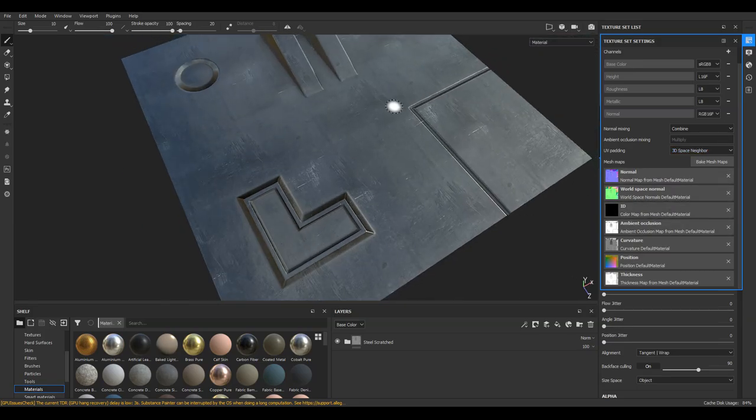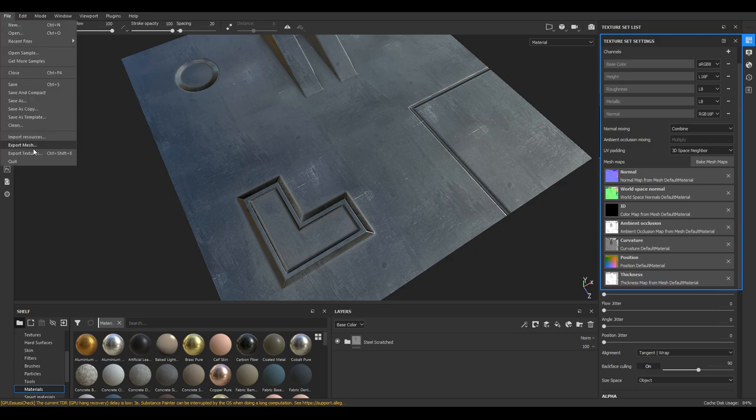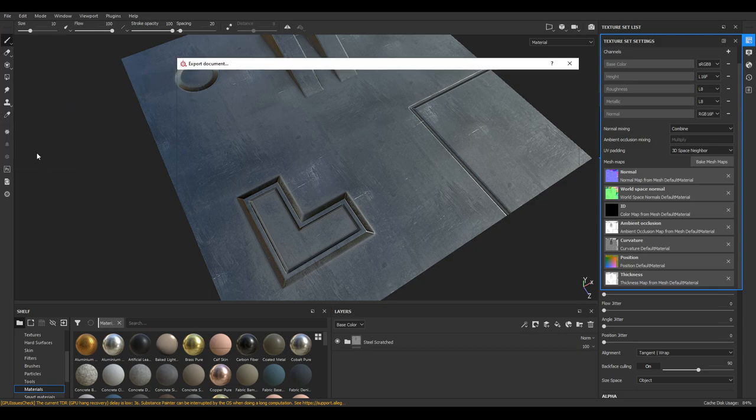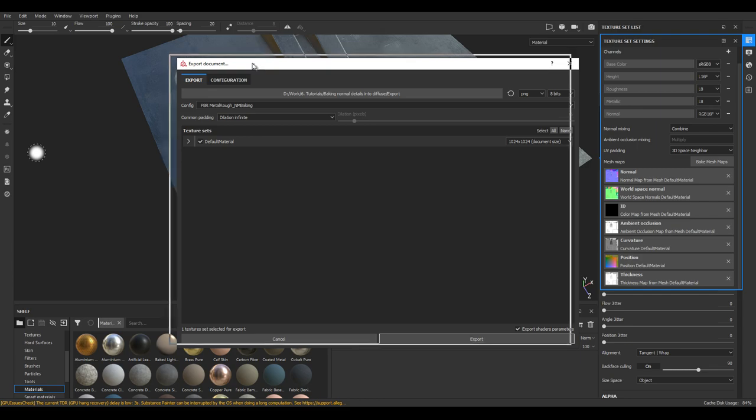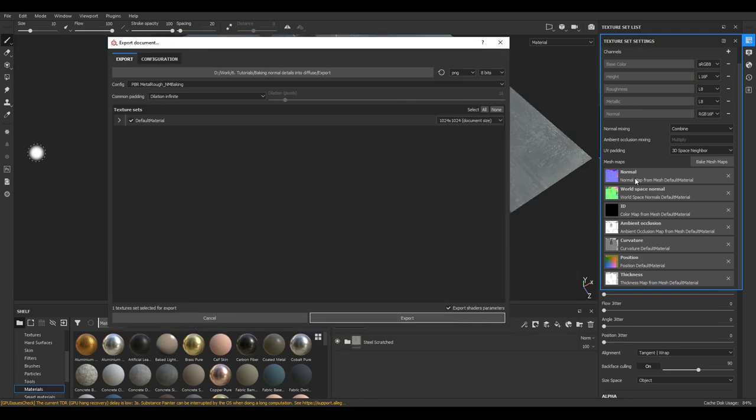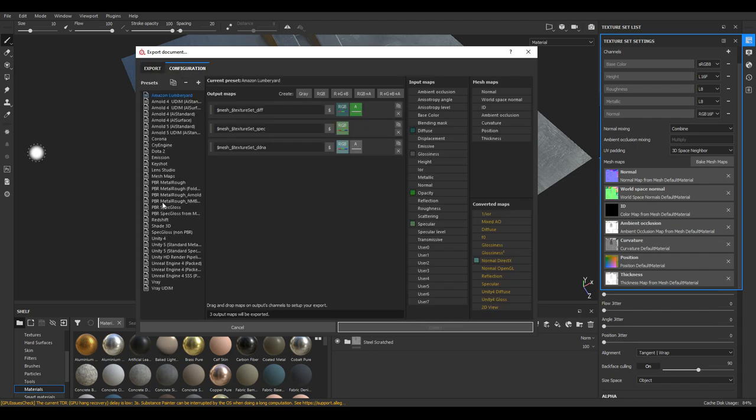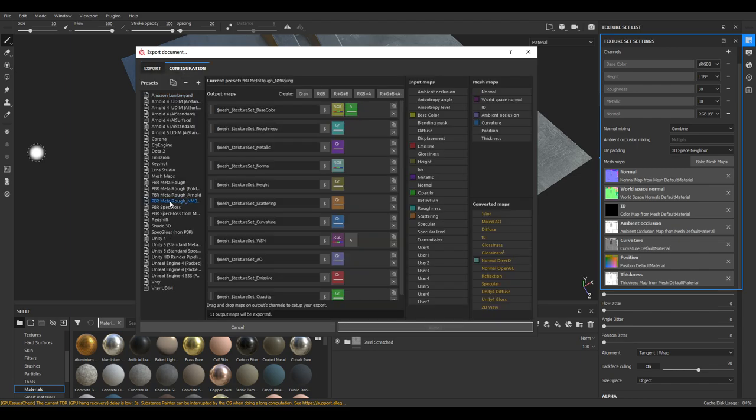So let's say you finished texturing your mesh. Now it's time to export the textures. This is an important part. We need to export a few of these mesh maps over here. So we're going to configure a new export. I already have one called Normal Map Baking.